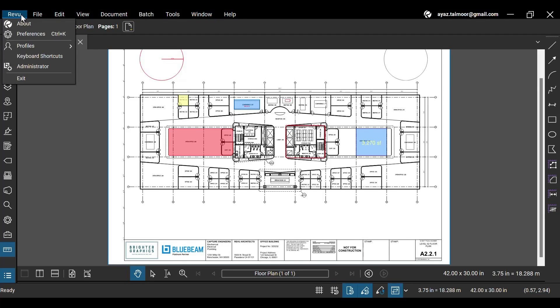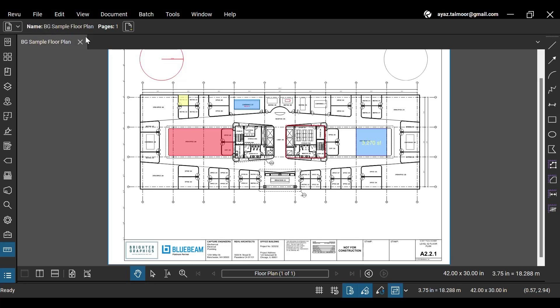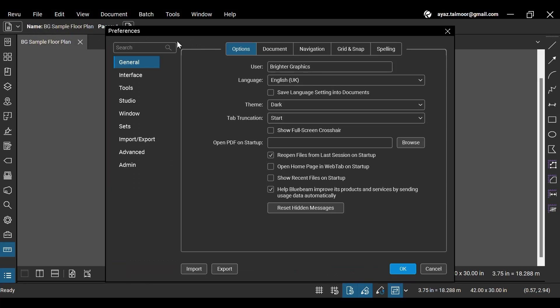The first one is the Revu menu. Under the Revu menu, just below the About option, there is a Preferences option. Click it to set your preferences and customize your desktop experience. Wait for the Preferences dialog box to appear.